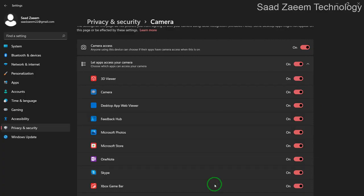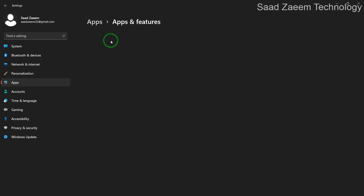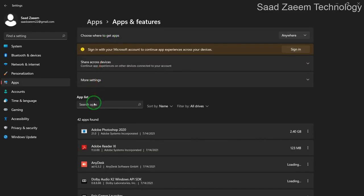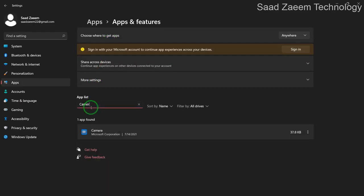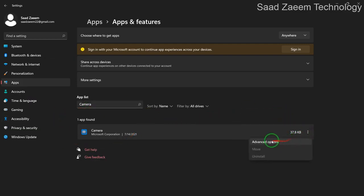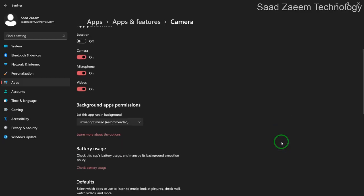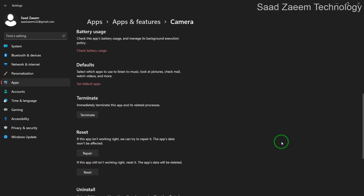If it was already on and it didn't work, then you can go to Apps and Features and search Camera in the apps. Now click on the three dots and then click on Advanced Options. Scroll down and you can see Repair and Reset buttons. You can repair the camera app and even reset it — there's a high chance this would fix your problem.